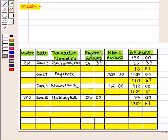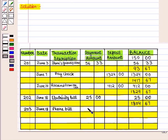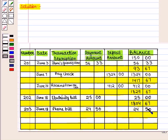Also on June 18, we made the phone bill payment through check number 203. We write check number 203, date June 18, and transaction description 'phone bill.' In the payment column we write $24.50. The available balance will be $1,804.67 minus $24.50, which equals $1,780.17, written in the balance column as the available balance.